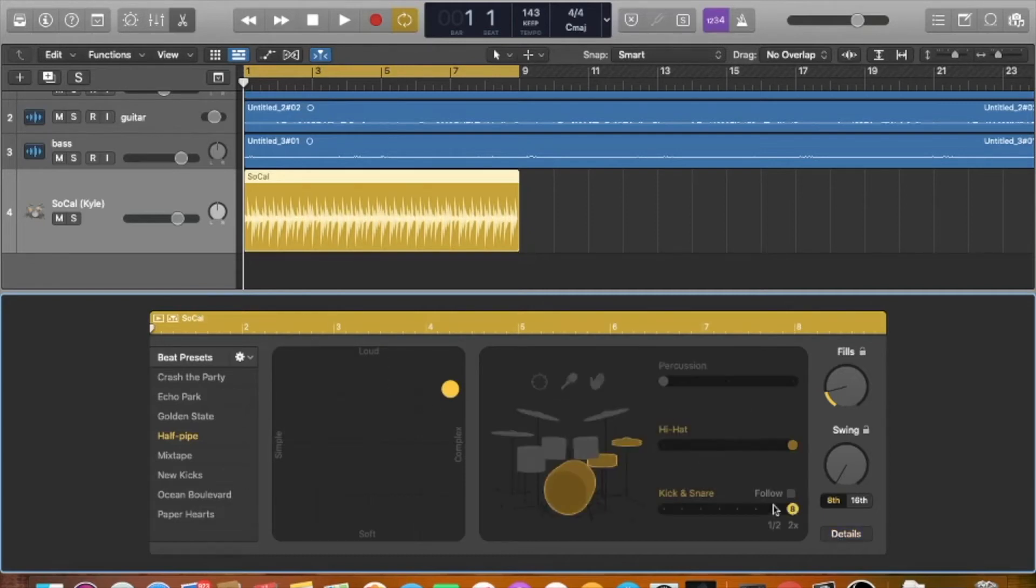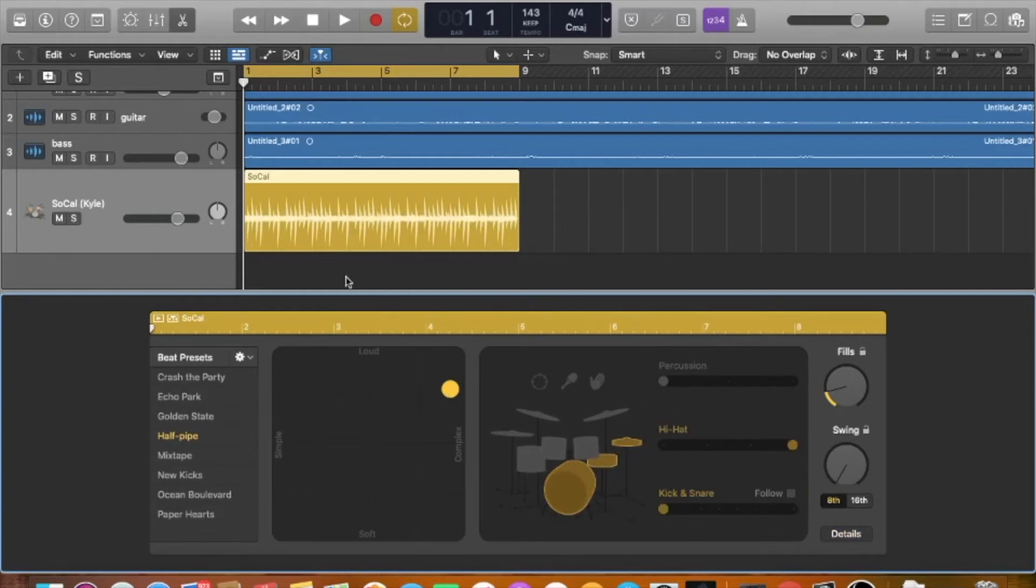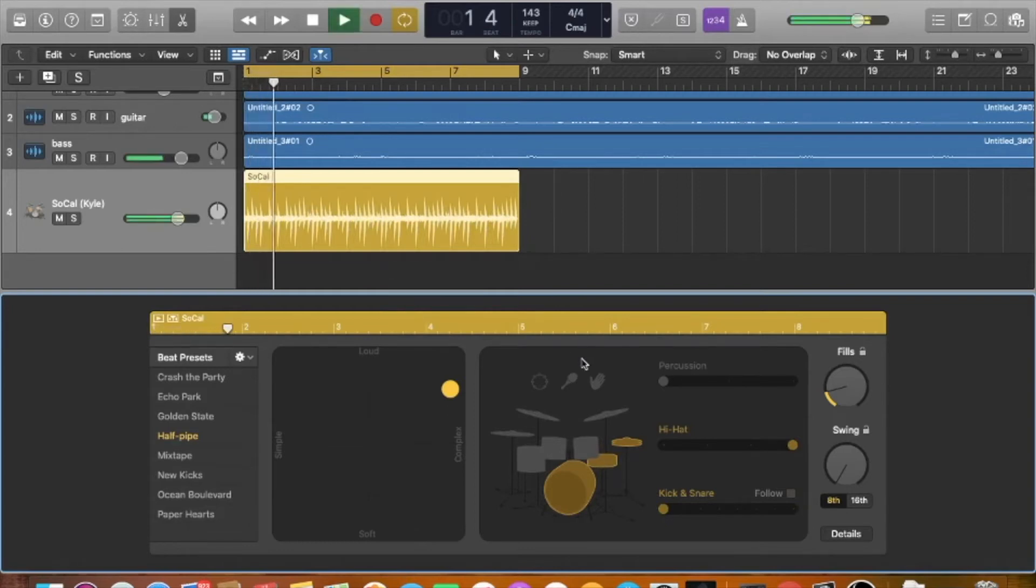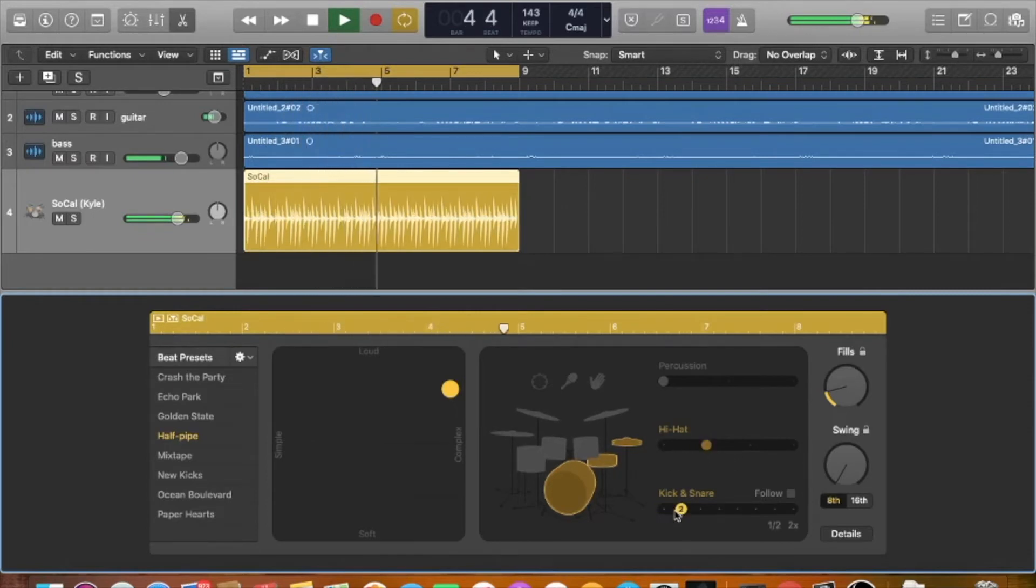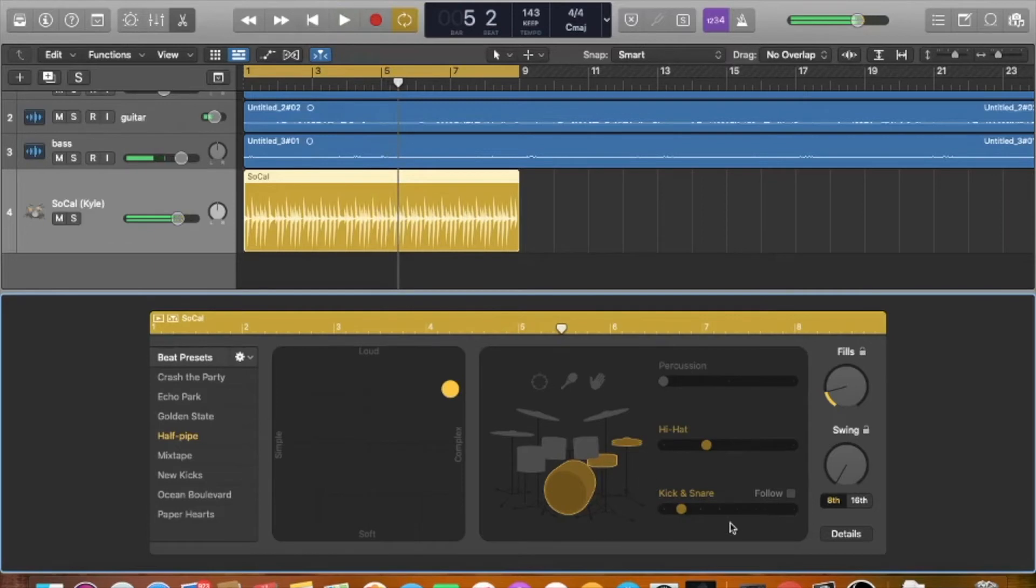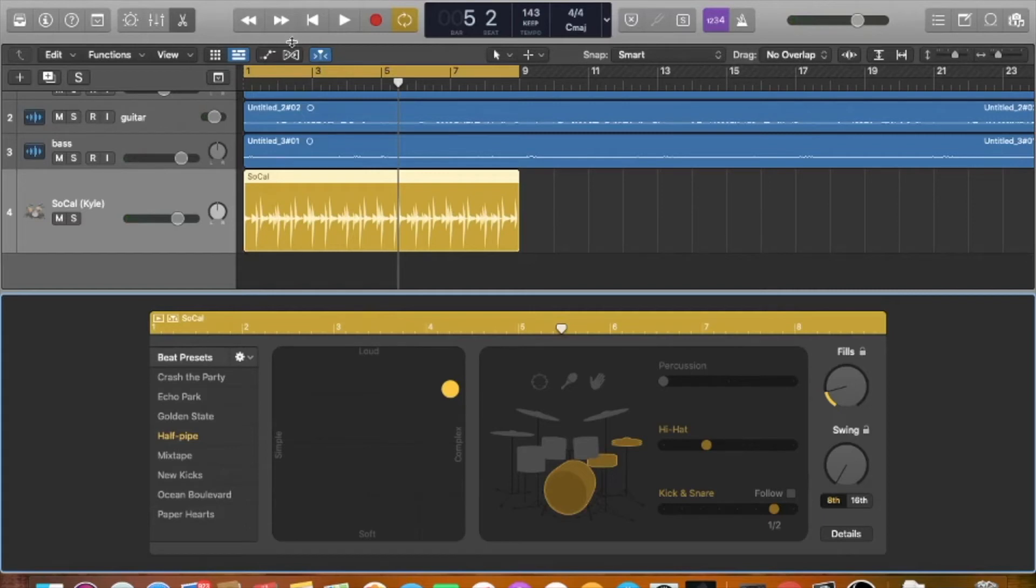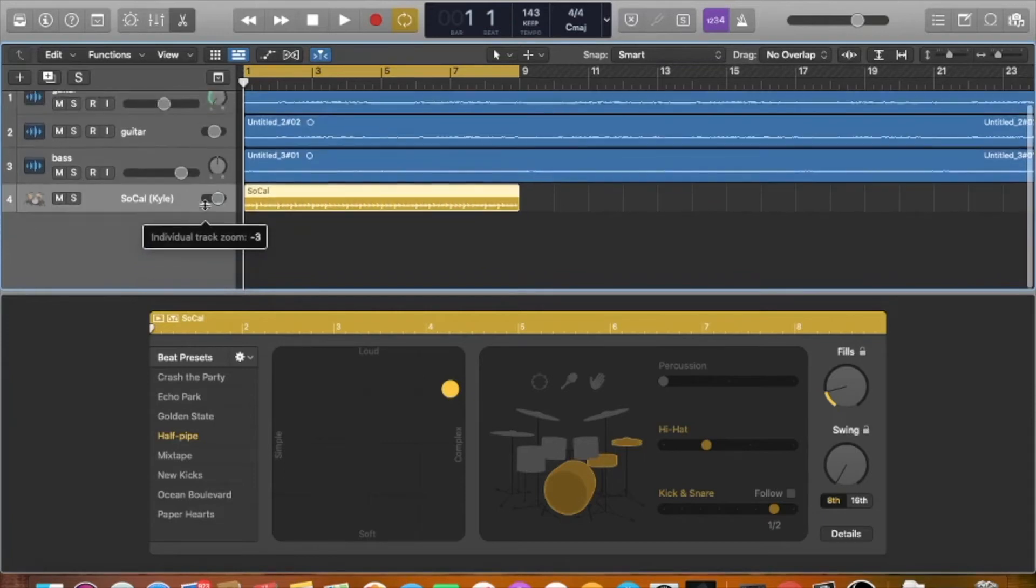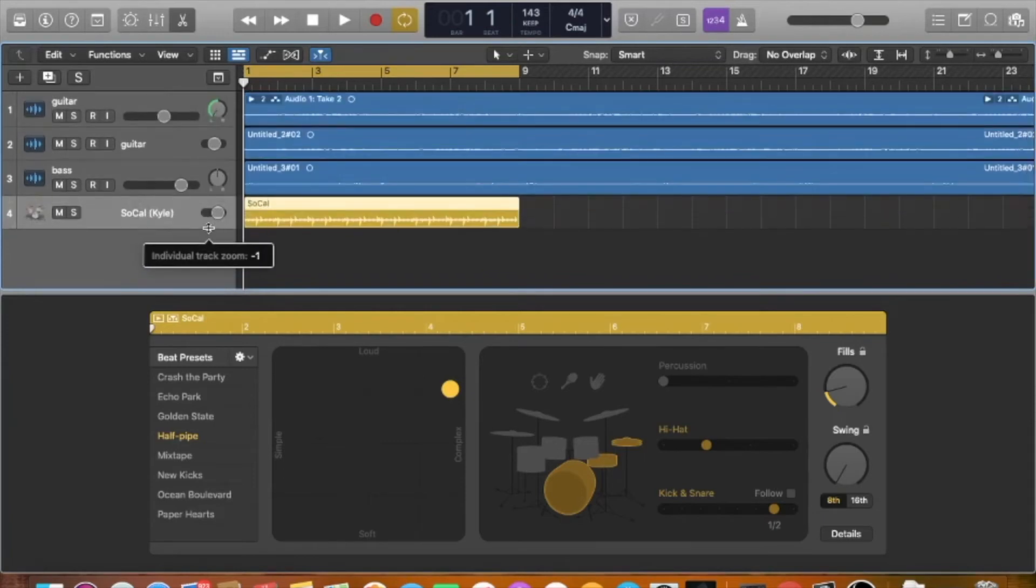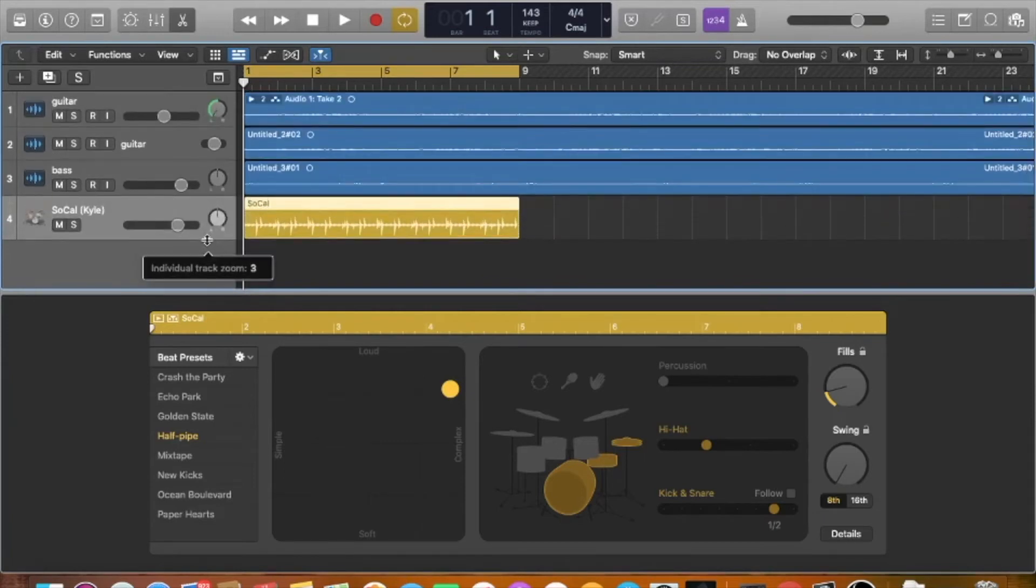So one thing that we can do, so I don't like the beat that it came up with, honestly. I didn't like that. I want a halftime feel. I want a very heavy rock sounding feel. So let's see what this comes up with. And then I'm going to show you how you can actually edit this even further and even more customize this.